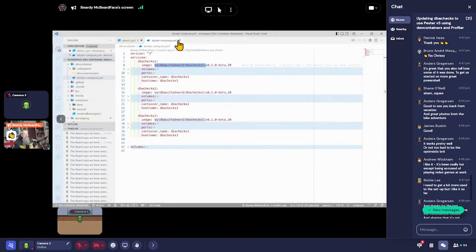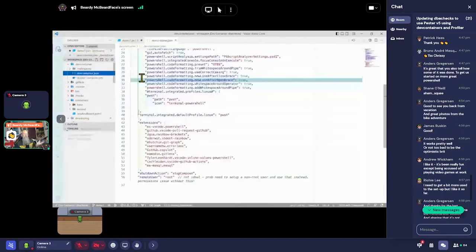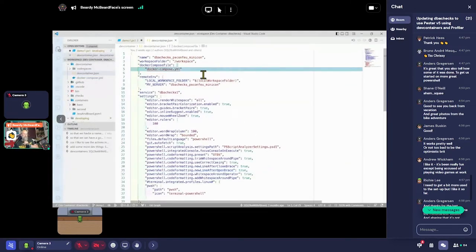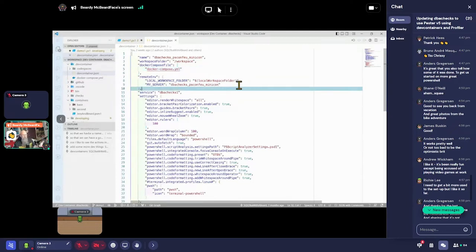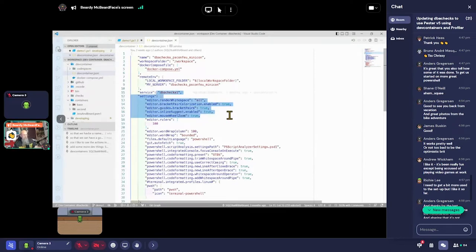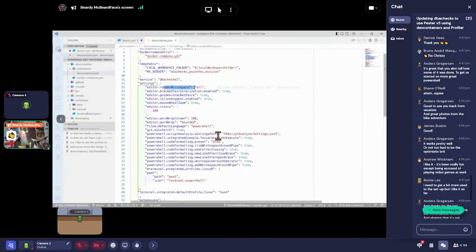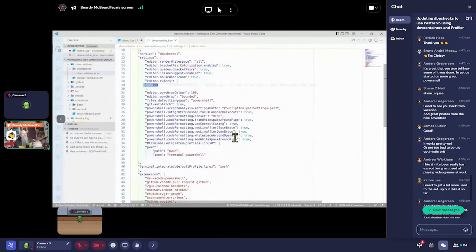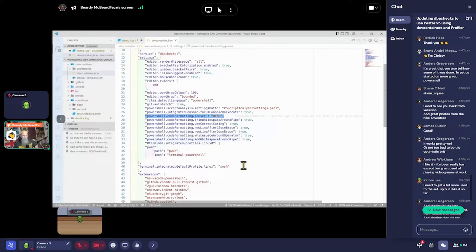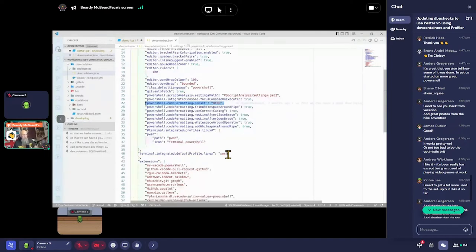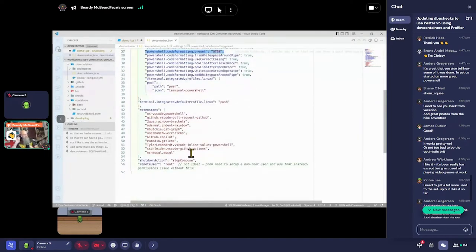If we look at our dev container we have our local workspace folder, our connection into dbhx one, and our rules: bracket pair colorization enabled, render whitespace, a ruler at 100, code formatting set to OTBS because that's what we want, and format on save. We've set up all of these things and made sure we've got all the same extensions so we're seeing the same thing. Excellent.